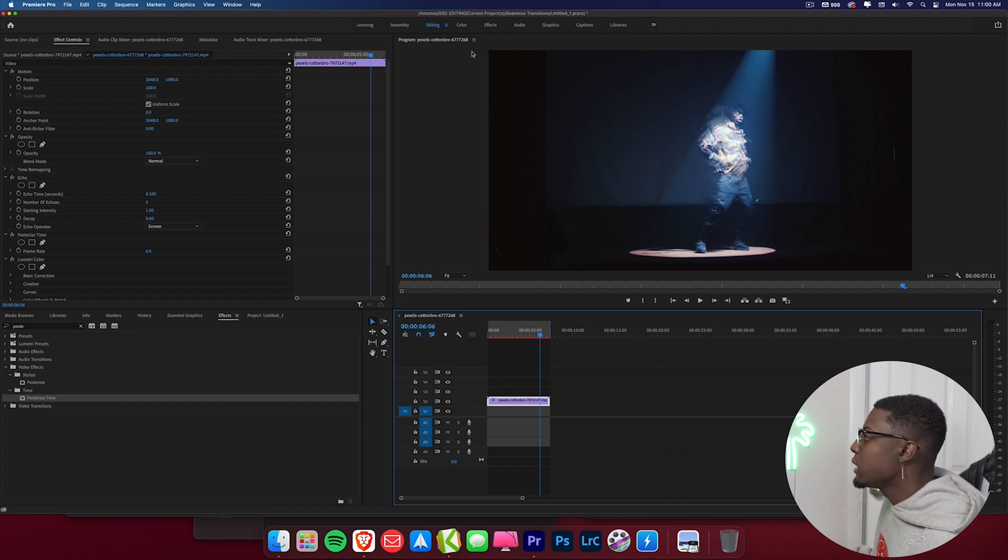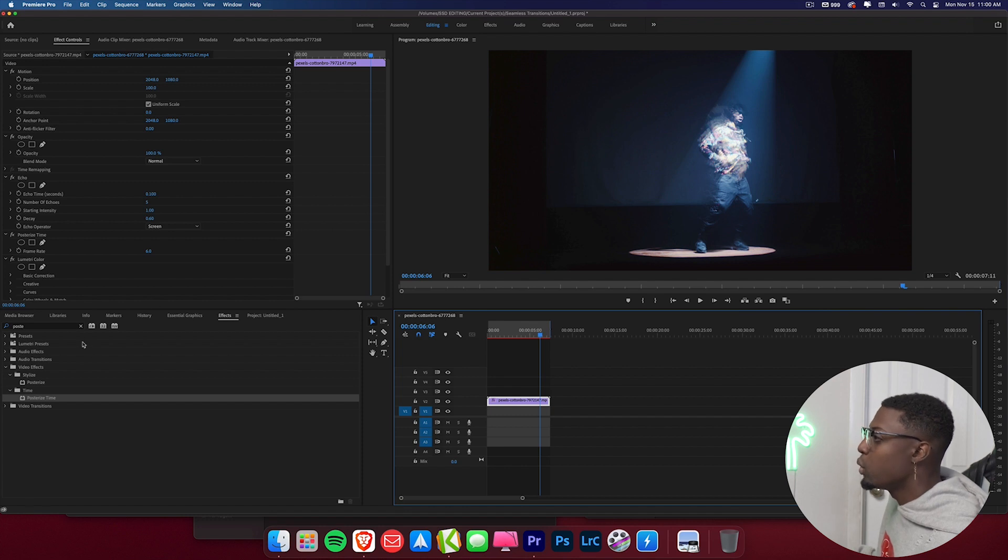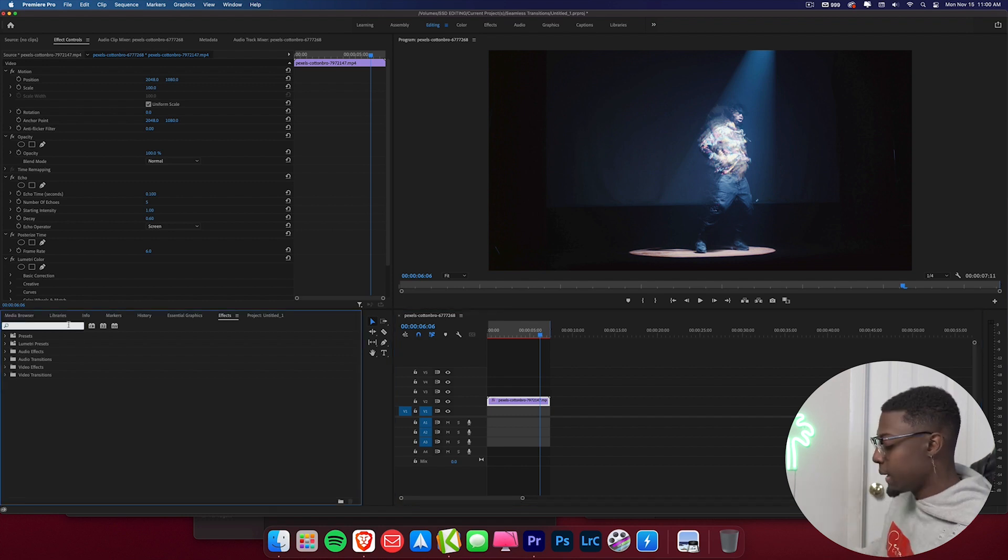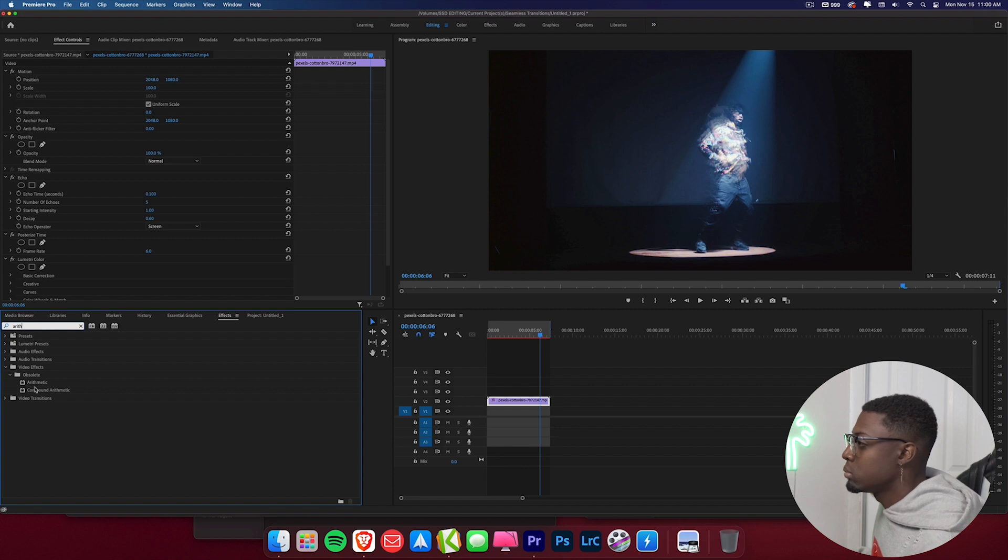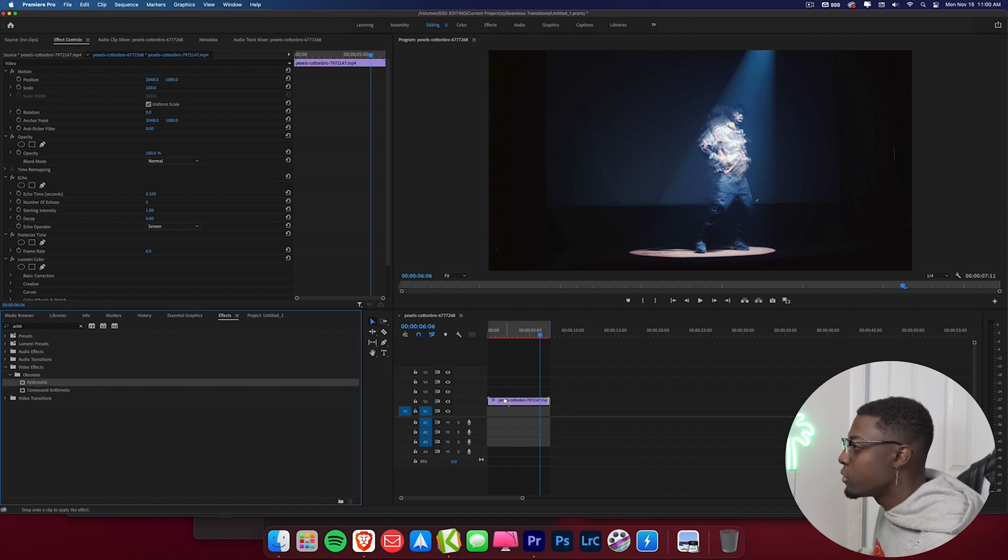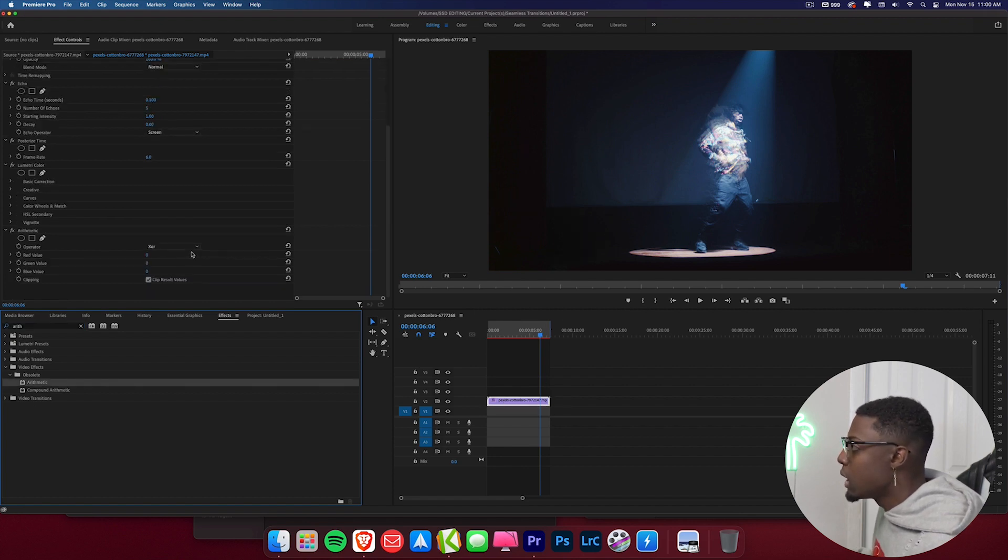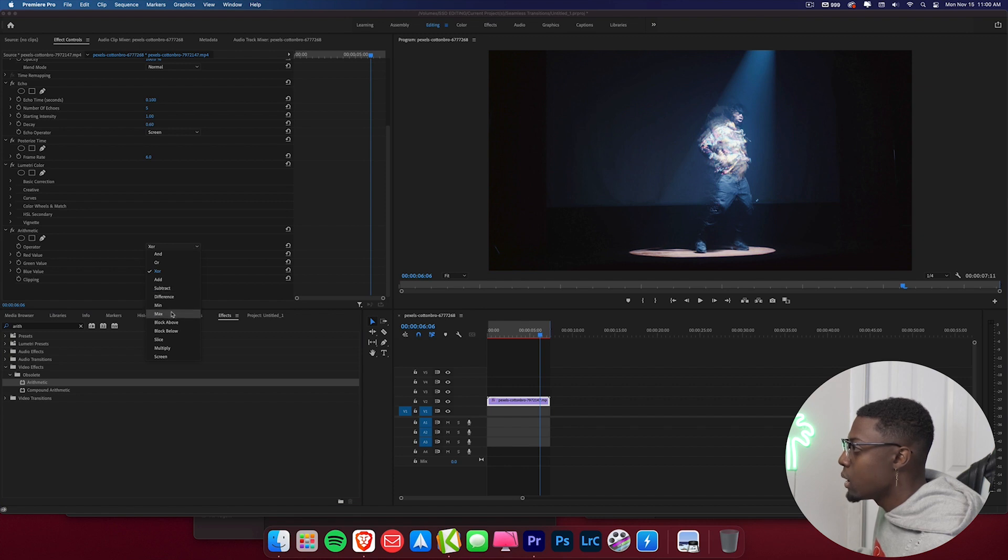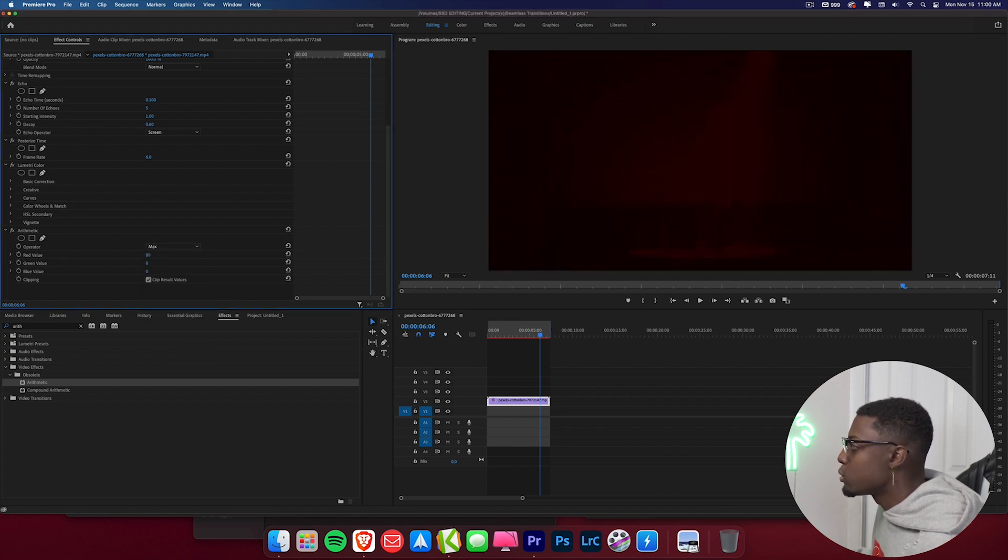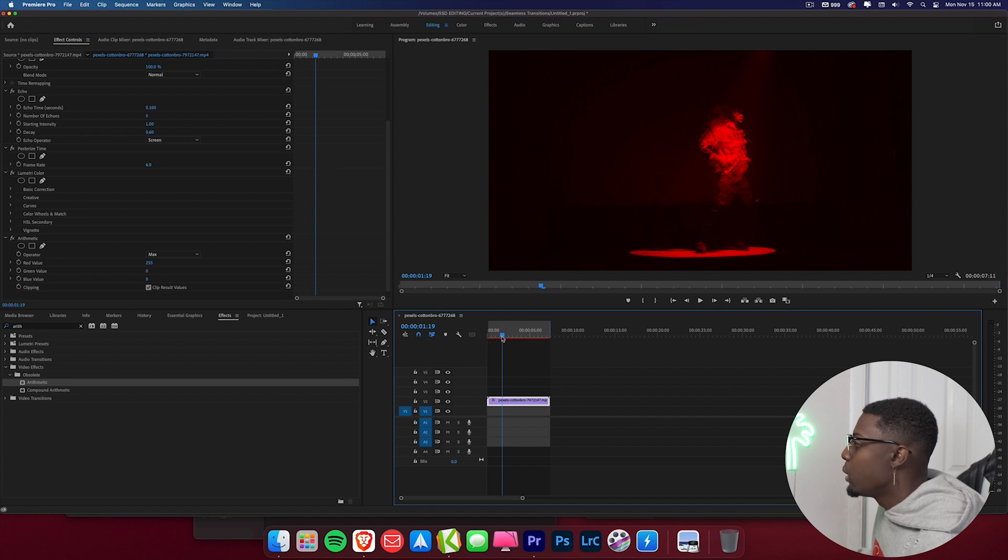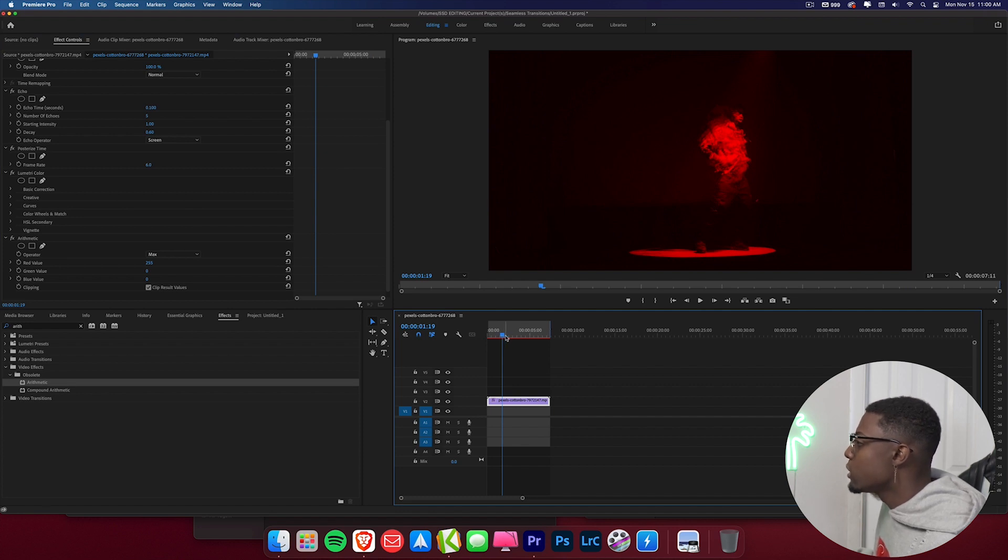And then again we come back to our editing tab and we'll go over here to our effects panel and I like to type in arithmetic. I like to drag that on top of our footage. I'll go ahead and go to the operator and change it to max. And then what I like to do is go ahead and just up this red value and then we have a nice red slow shutter effect. So I'll go ahead and render this and we'll be right back.